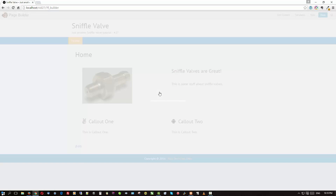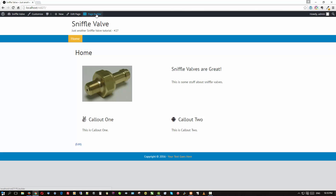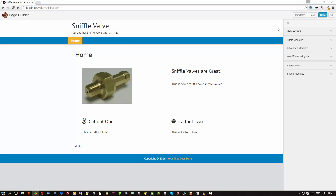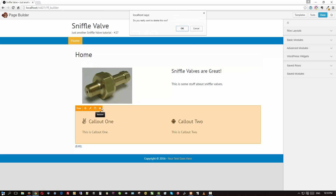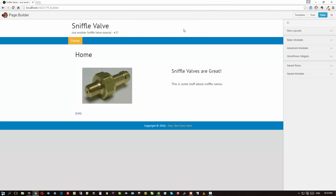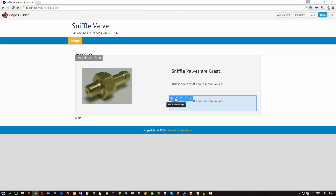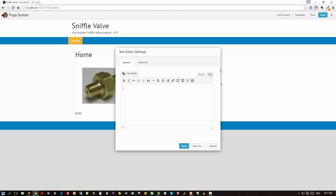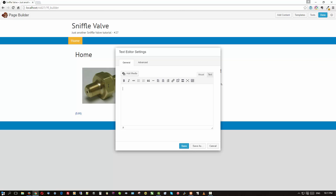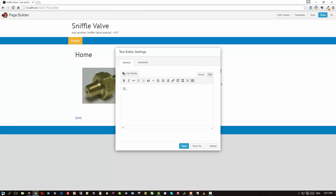Click Done and publish changes. Now go back into the page builder and delete that separate callout row — we don't want it sitting there. Where we do want it is inside the right column of the top row. We'll add a text module there, get rid of the placeholder text, and now we're going to enter the Beaver Builder shortcode directly into that text module.